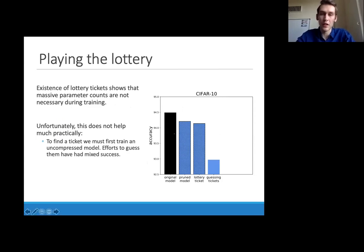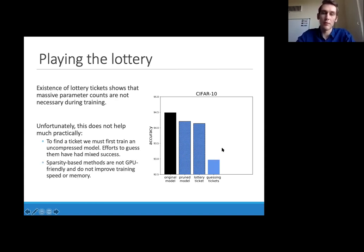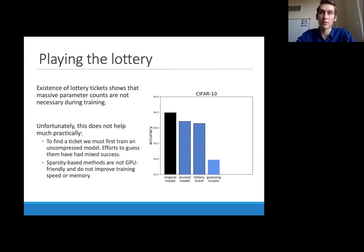In this plot, the original model requiring full model training is shown in black. Methods still requiring full model training but yielding small models after pruning or retraining are shown in dotted black and blue. Guessing these tickets does show a large accuracy drop. Another issue is that sparsity methods are not GPU friendly — modern frameworks don't have efficient implementations for sparse operations on GPU — so you don't really get memory or speed benefits on GPUs using sparsity-based approaches.